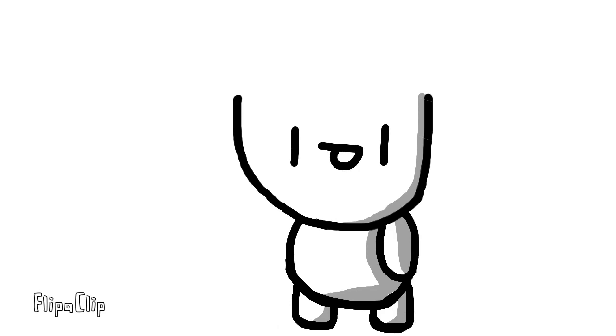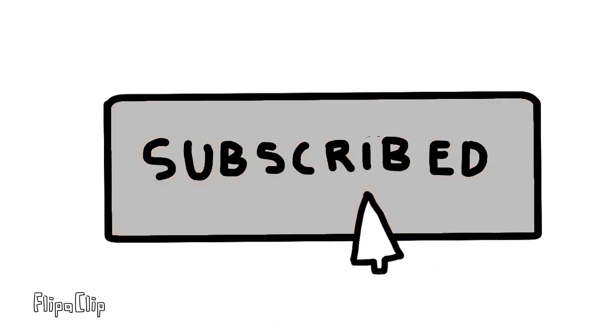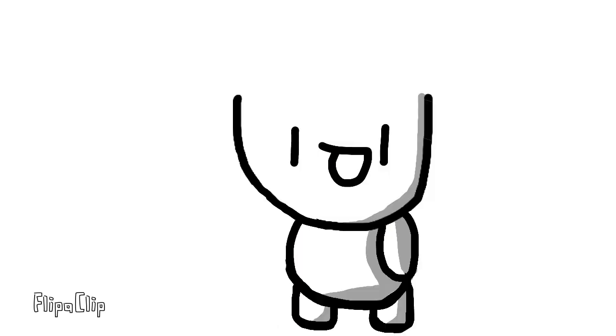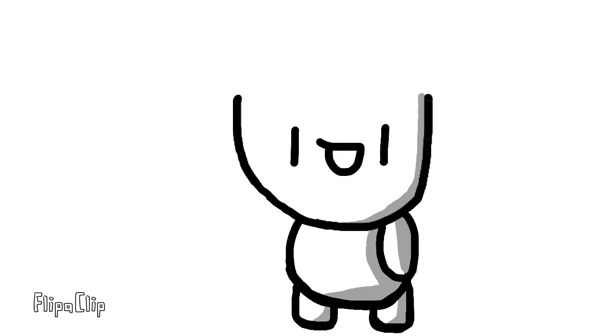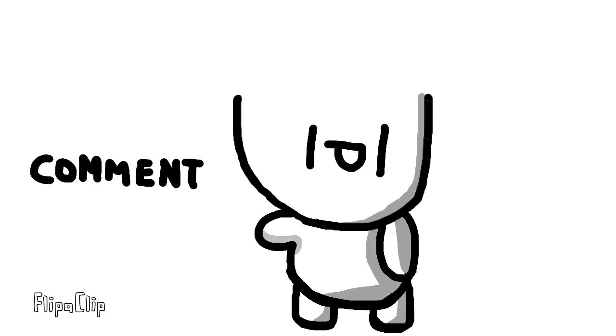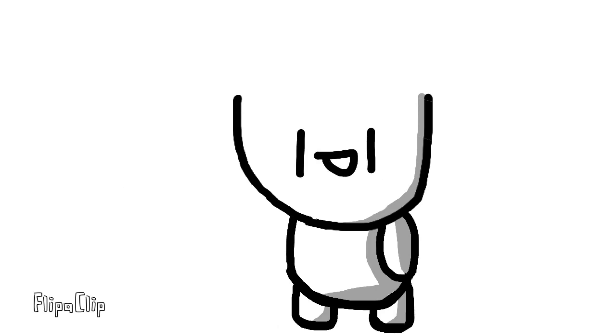Also, if you're enjoying this video up till now, please consider subscribing. It's free and really motivates me to keep on making these videos. Also, leave down a comment and I will try to reply to as many of them as possible. Anyways, let's just keep moving on.